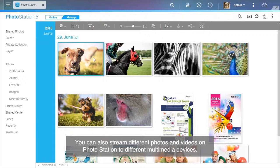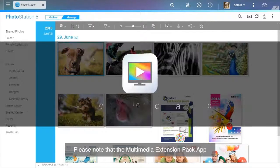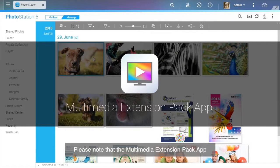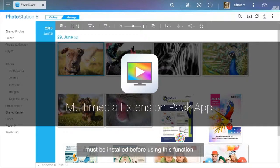You can also stream different photos and videos on Photo Station to different multimedia devices. Please note that the Multimedia Extension Pack app must be installed before using this function.